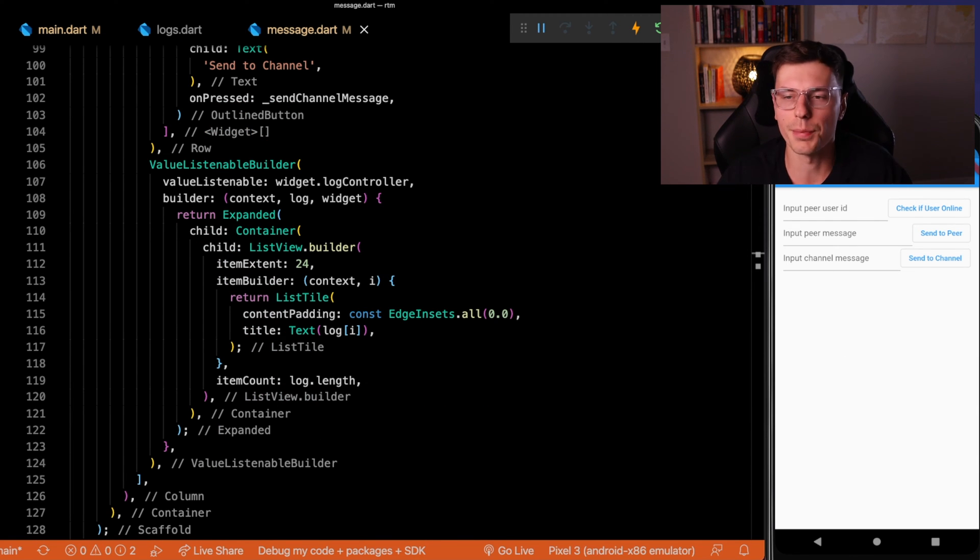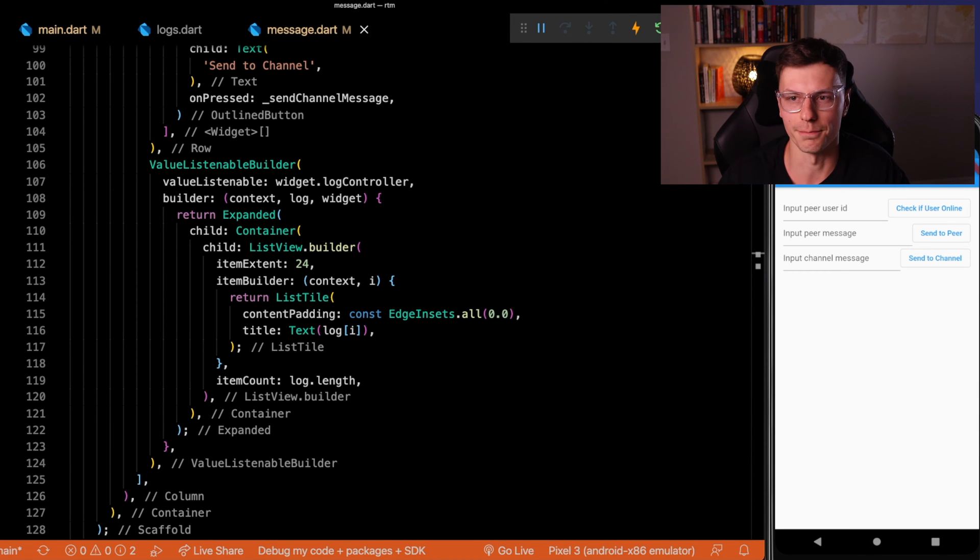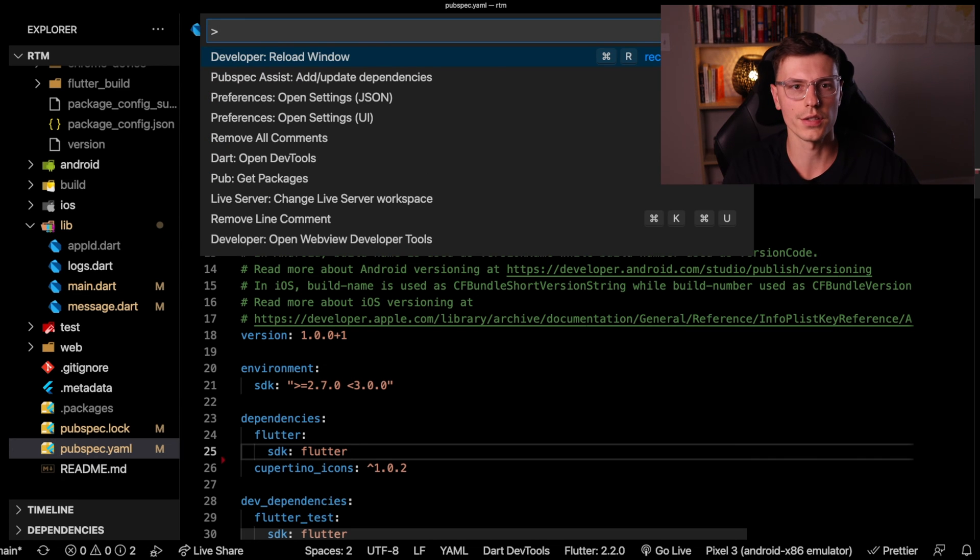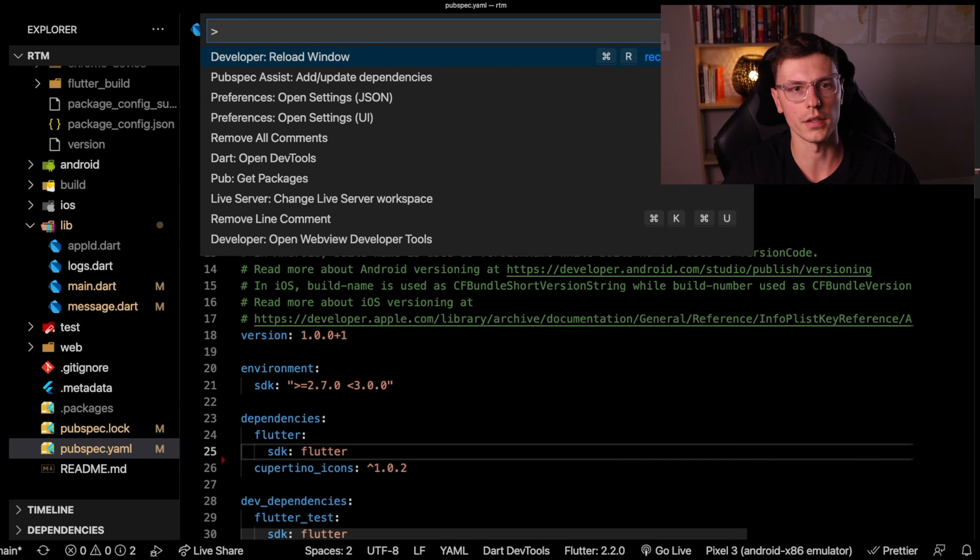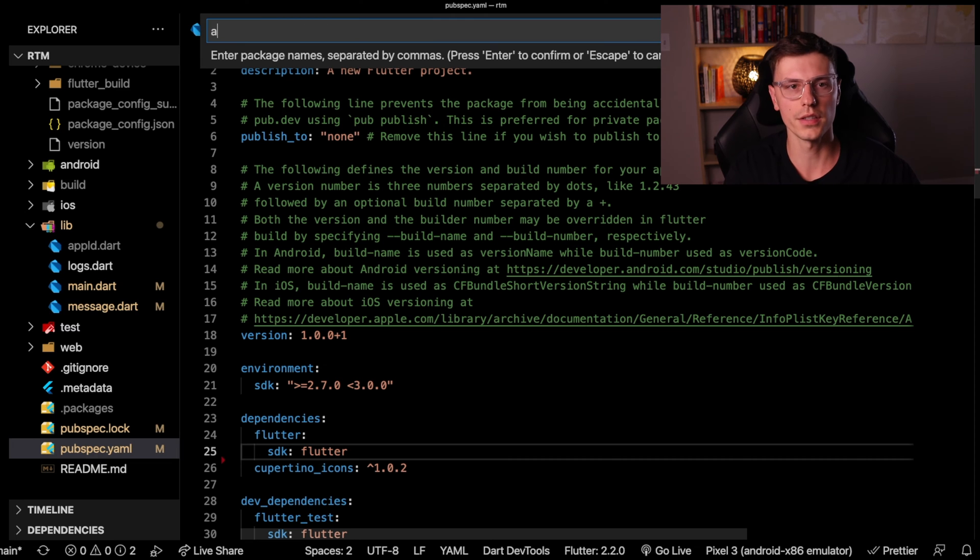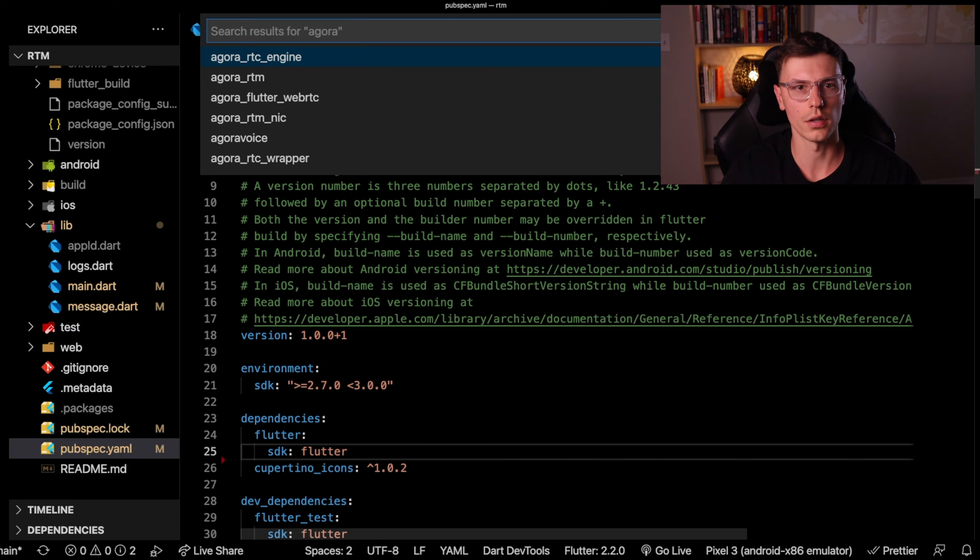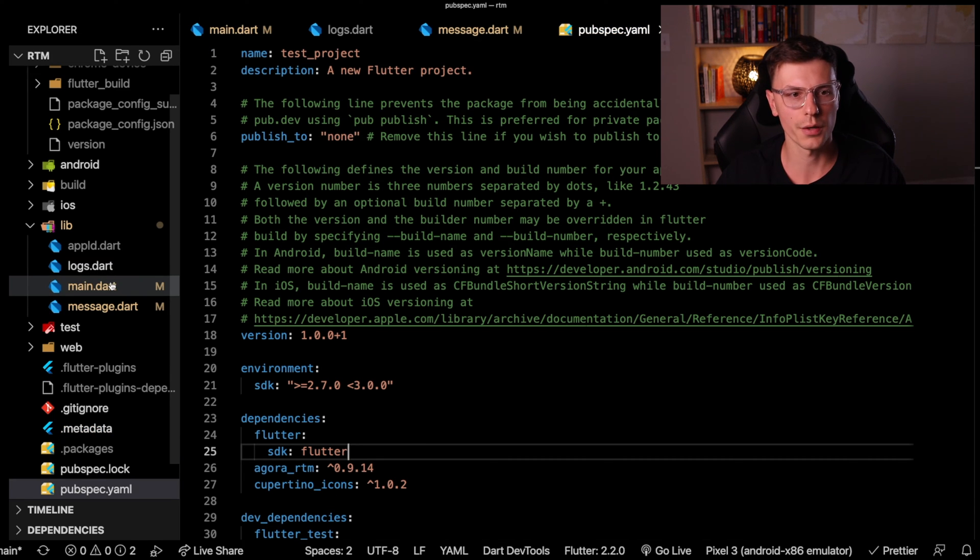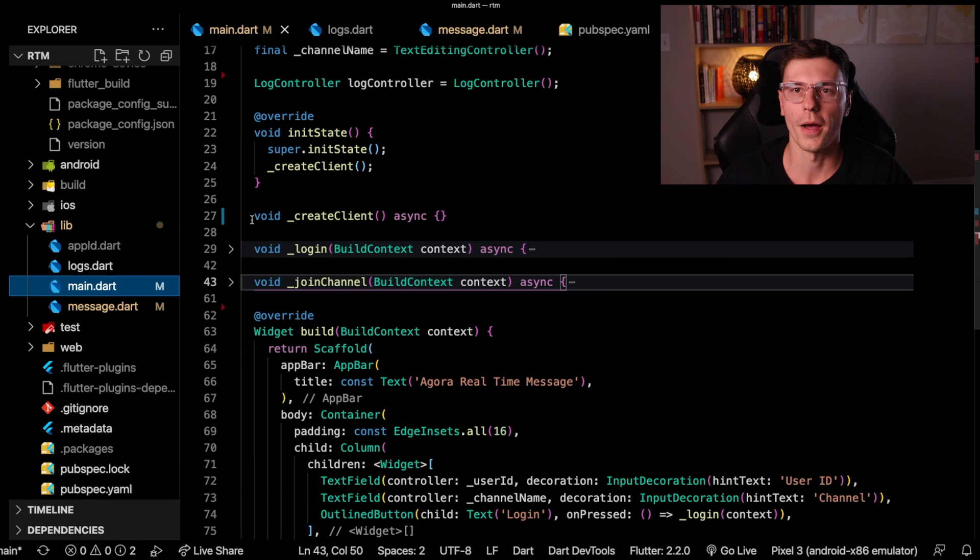First things first, we're going to need to install the dependency called Agora RTM. And now we save that and we're ready to go.